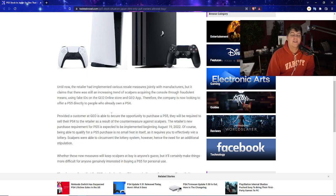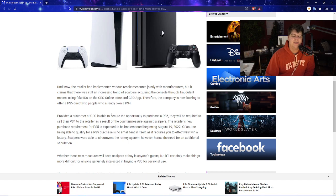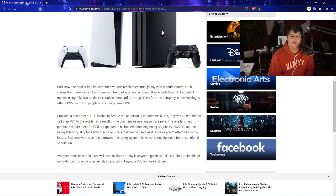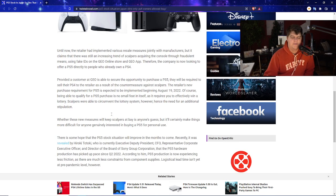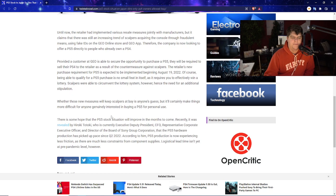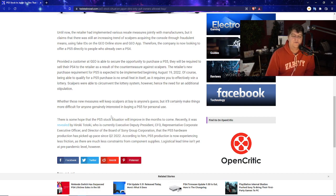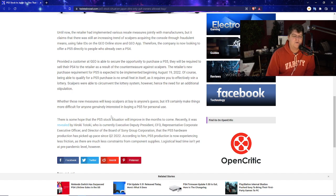It's generally very hard now to go and get consoles in other regions, even now still. Especially now that we've been, I think, almost at all honesty, somewhat kind of blessed, I guess, in America. That we've had such a big amount of stock available for everyone out here. So, whether these new measures will keep scalpers at bay is anyone's guess. But it will certainly make things more difficult for anyone genuinely interested in buying a PS5 for personal use.